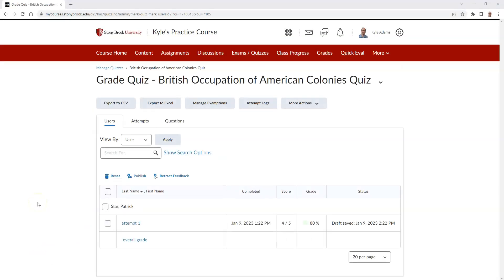Once here, find the student who you wish to begin evaluating, and then select the link to their attempt under their name.